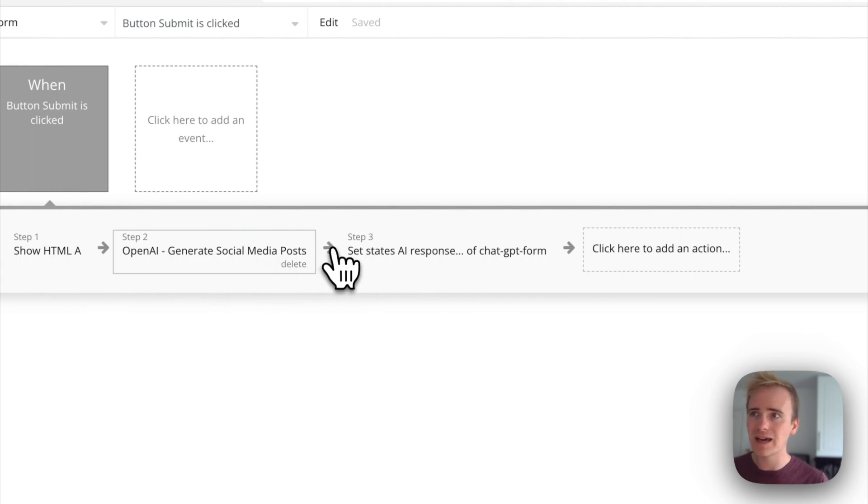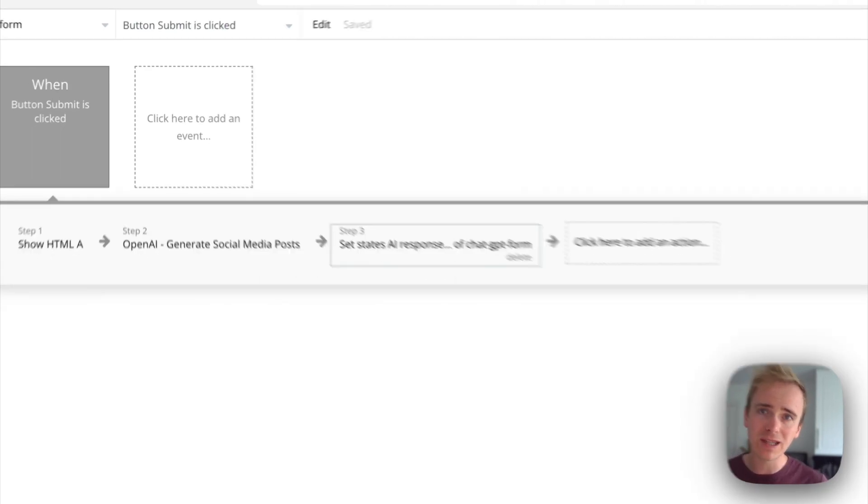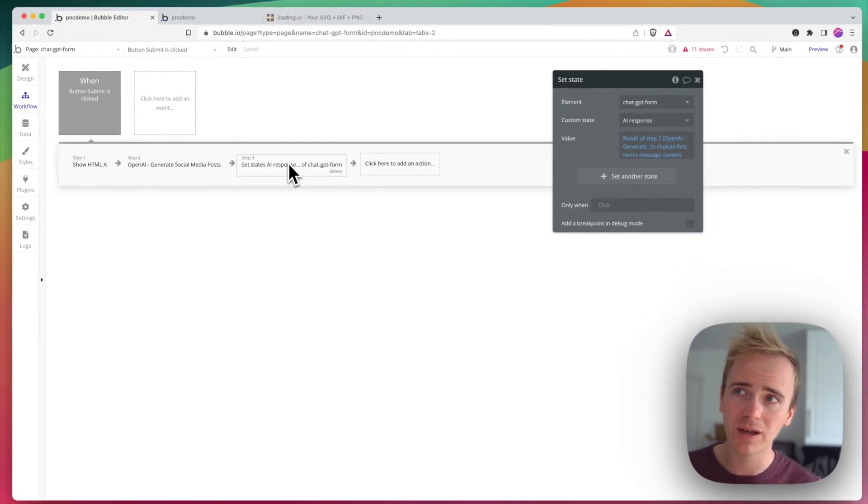I'm then going to put here, which is OpenAI, this is where the waiting happens. This is where the response is saved. In this case I'm using a custom state.